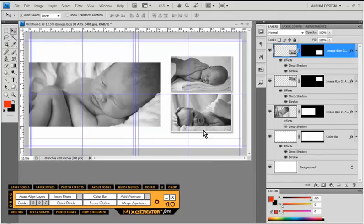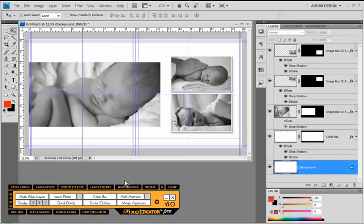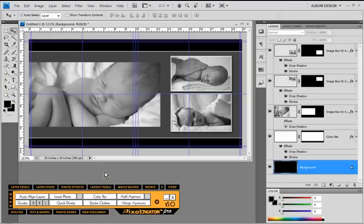Next I might go ahead and change my background color to black. Now we could click on our background layer, change our foreground color to black, go up to the edit menu and choose fill with our foreground color. We could do all those things in Photoshop. But wouldn't it be much easier — with PixelCreator Pro we can click on layout tools and black background and it does that for us. While it's a basic function, it's a productive one; it's all built into PixelCreator Pro.